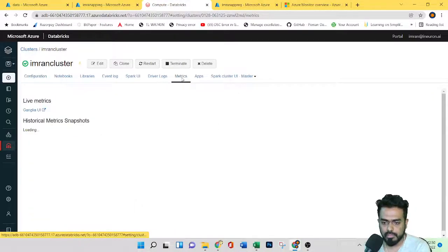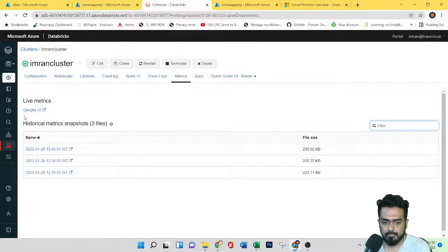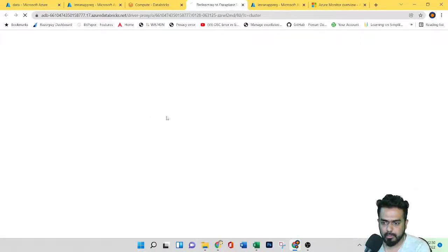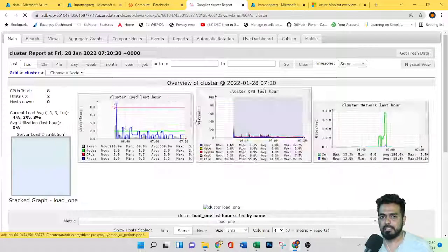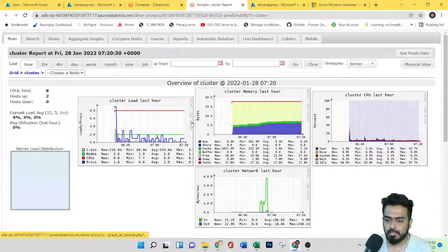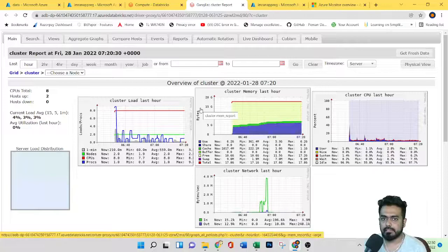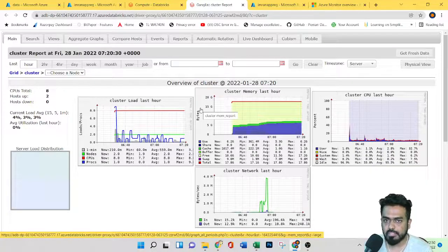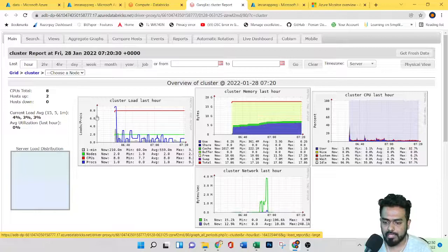If we click on metrics, here we have Ganglia live metrics. Let's try to open this. This is built into Databricks by default. It will collect all information every 15 minutes and you can view snapshots of the live data. Under the main menu, you can see all these options.